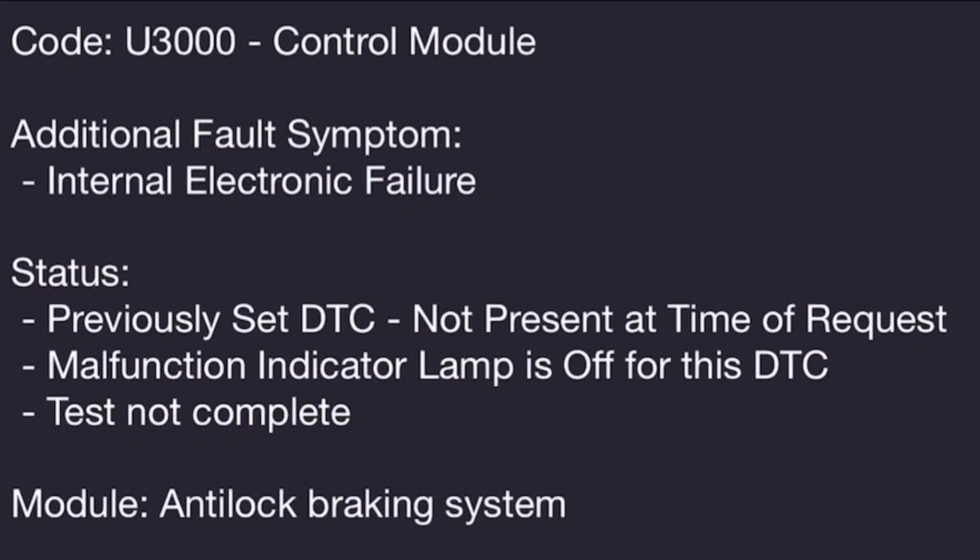Internal failure codes are fairly common when a module is receiving invalid data or input from a sensor. Basically, if it doesn't have valid data that it can use to make calculations, it can't come out with valid output, and it'll flag a code like this. It doesn't necessarily mean the module is bad, and normally codes like this are just ignored until all the other codes are fixed.